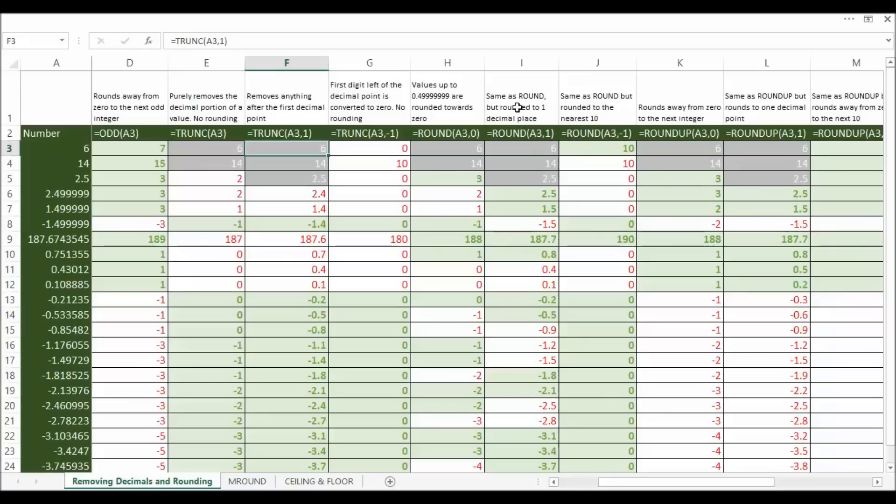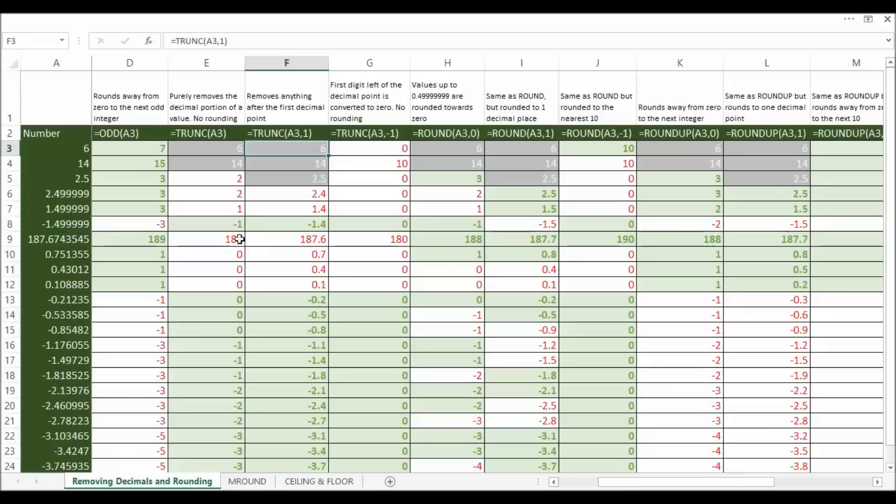Now let's look at round but with this extra argument a bit like we did with the trunc. So that allows one decimal place. So 2.4999 became 2.5, minus 1.4999 became minus 1.5. It just allows the decimal place, works the same as round otherwise.